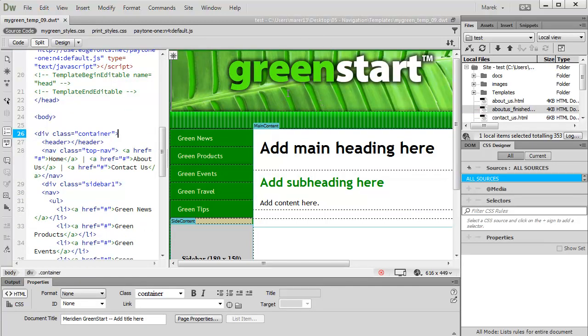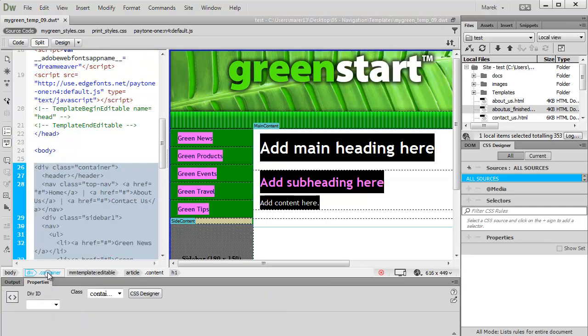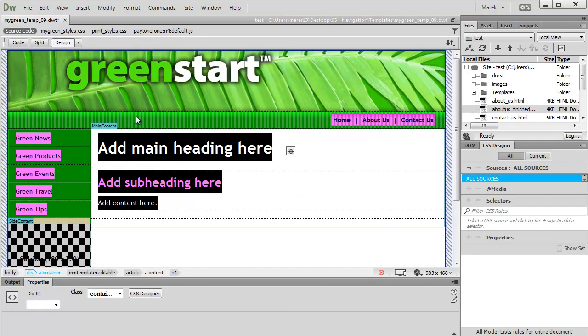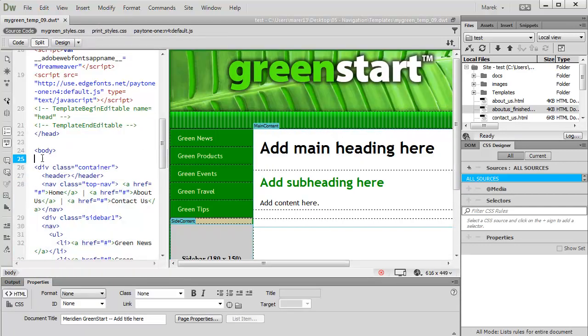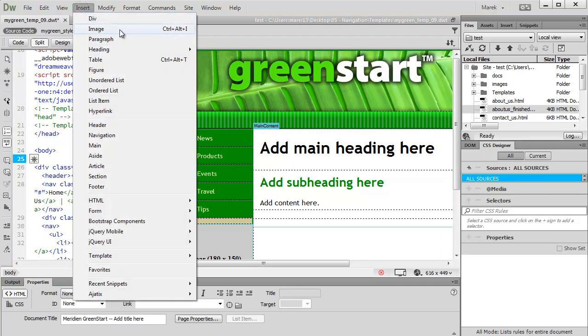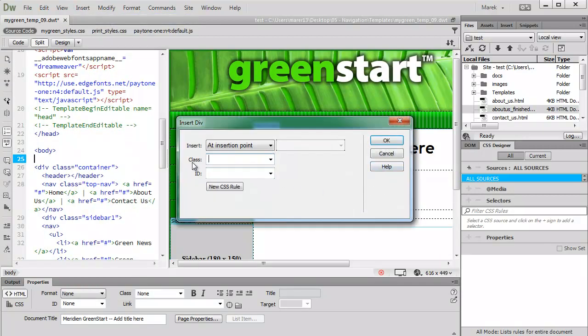Just before the container here, I'm going to add a div tag for our Edge animation. Go to Insert, div. We'll give it a class, say we'll call it animation.